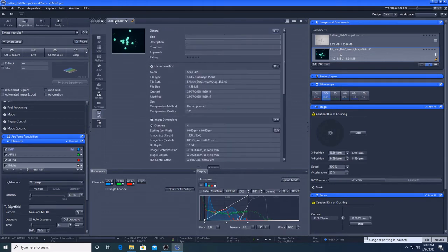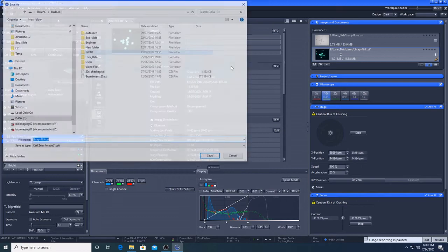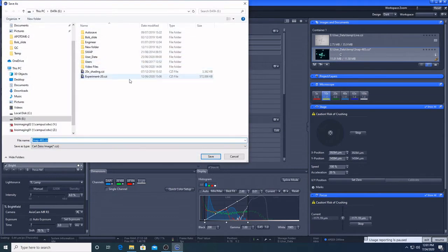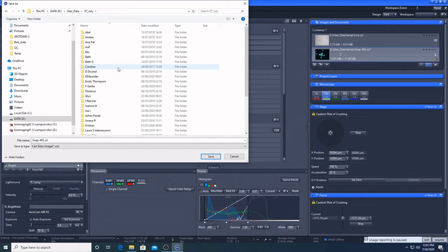To save the image, right click, save as CZI, go to data, user underscore data, the month, and make a folder in your name. You should always save your file as CZI in order to retain the metadata.